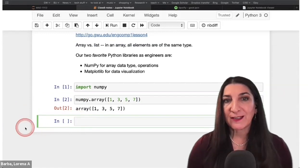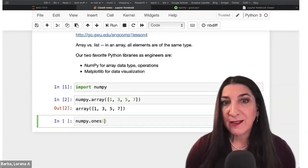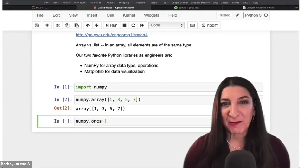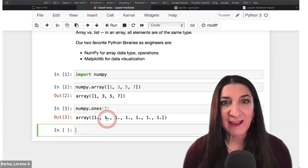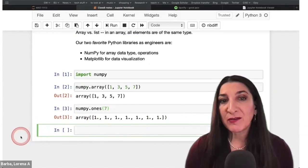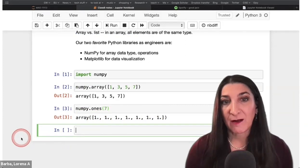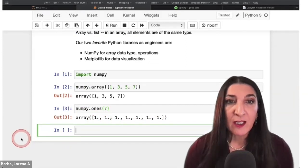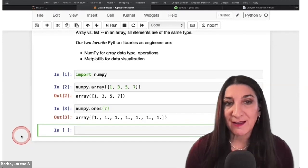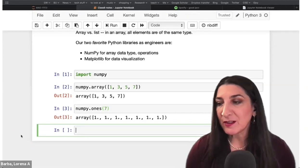Another very useful function to create NumPy arrays is numpy.ones(). It creates an array filled with the number one — each element is one — and you give it the number of elements you want. For example, giving it 7 creates an array with seven ones. You might create an array of a certain size filled with ones, then change a few elements to match an equation, or multiply every element by a particular factor. Similarly, there's numpy.zeros().